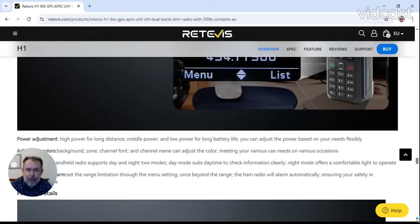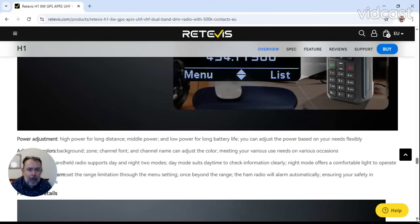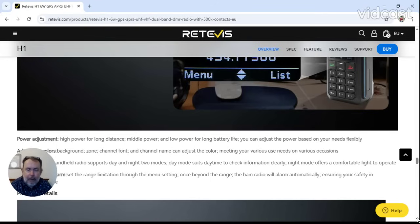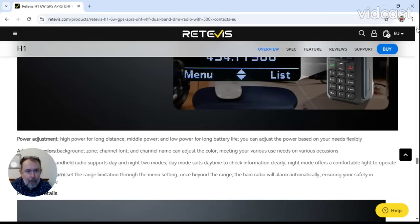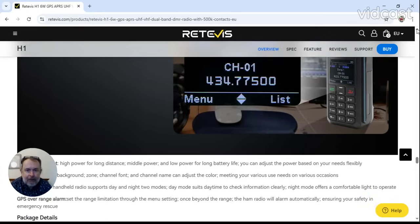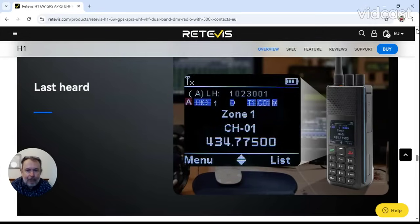Night mode - it does have night mode. The H1 handheld radio supports day and night in two modes. Day mode suits daytime to check information clearly, night mode offers the comfortable light to operate. So that is actually, let's go back up again and have a look, that is actually night mode, and does actually look very nice.